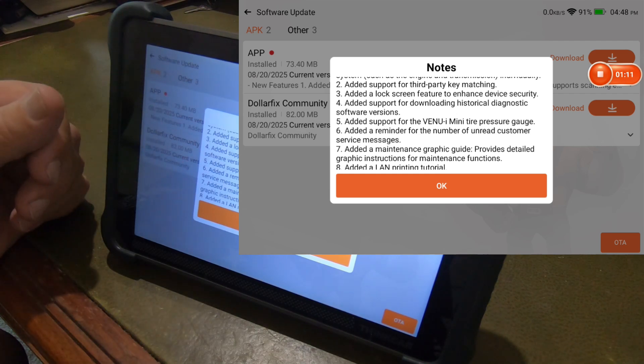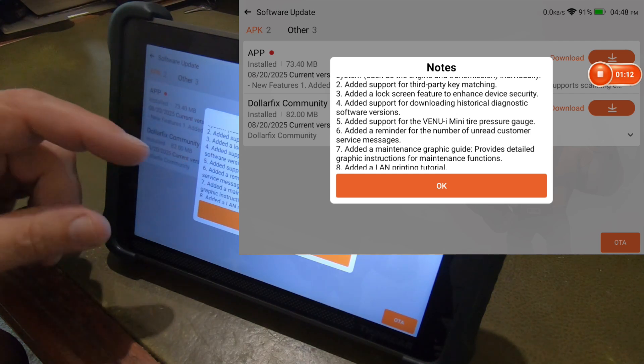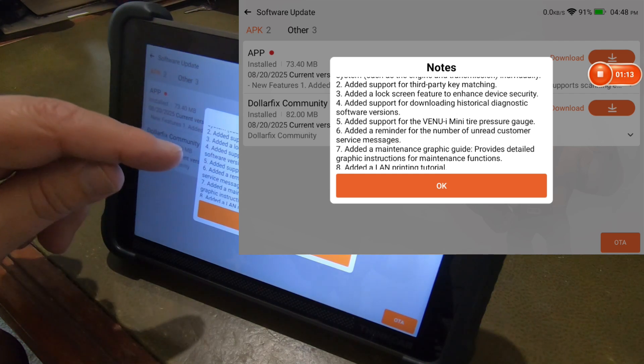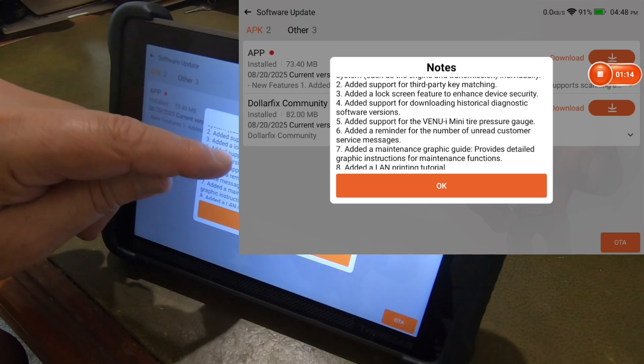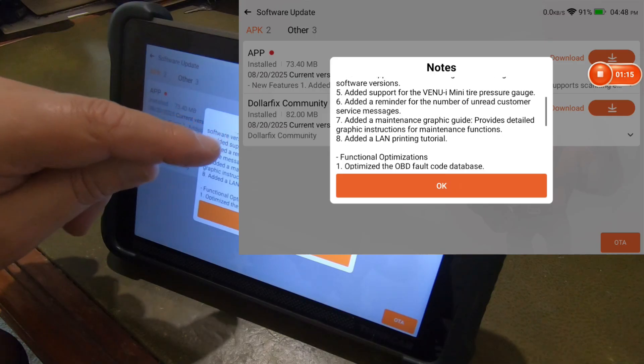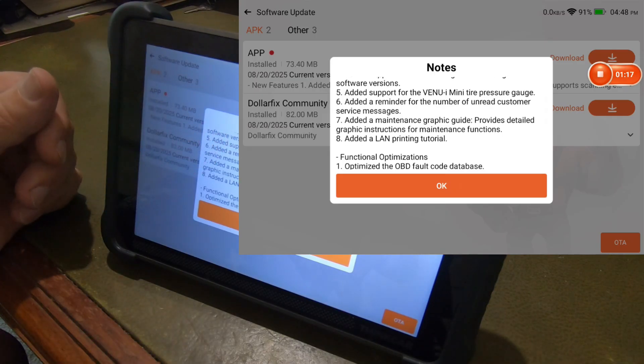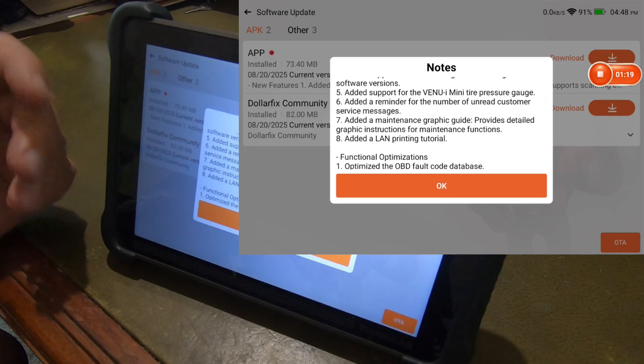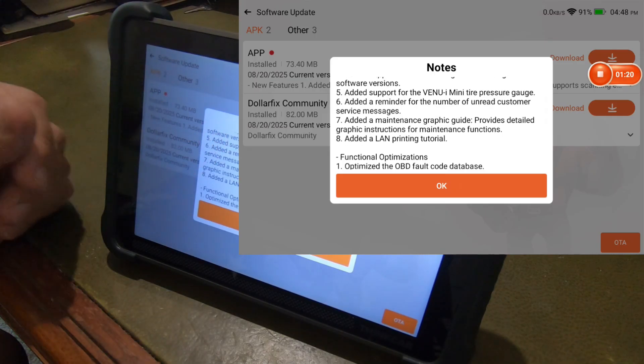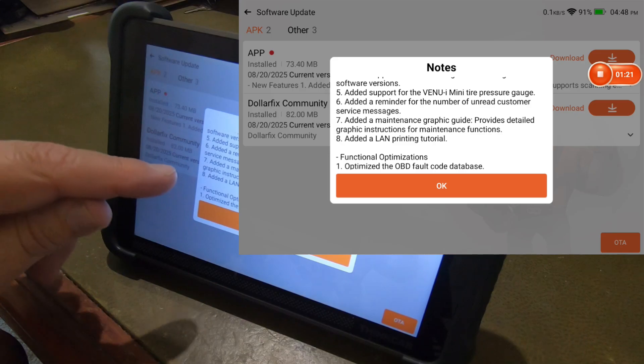Added a reminder for the number of unread customer service messages. Added a maintenance graphic guide. Provides detailed graphic instructions for maintenance functions. That sounds pretty exciting.